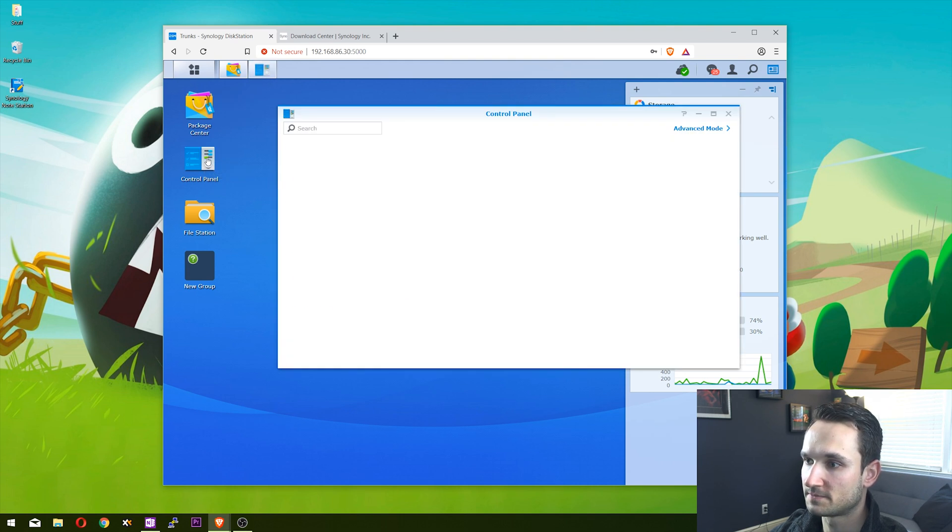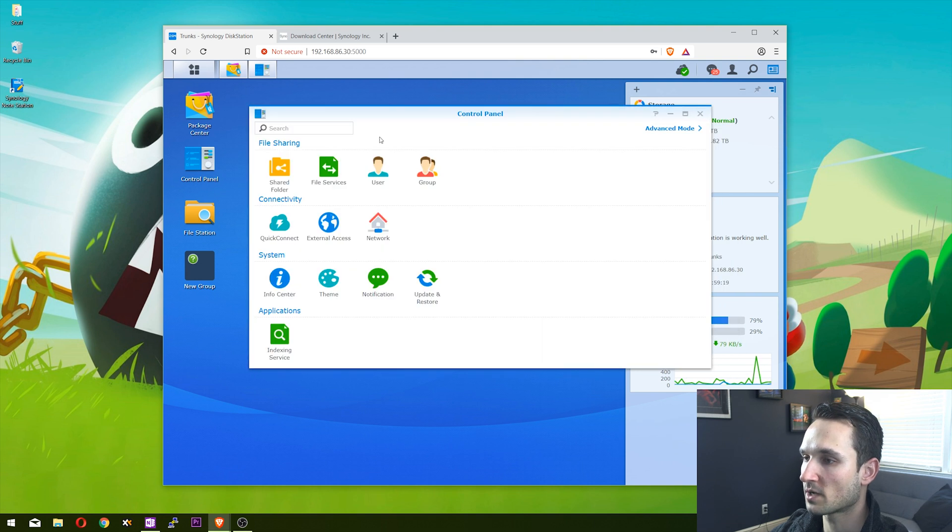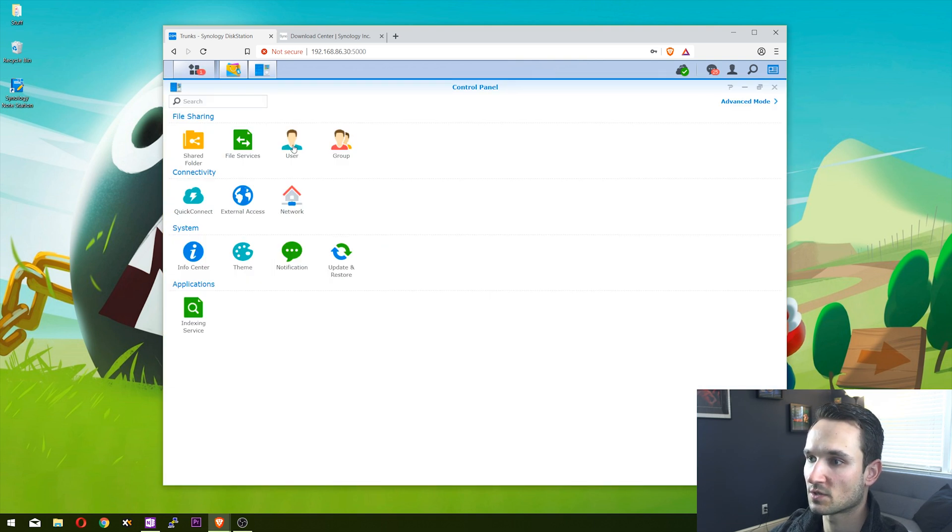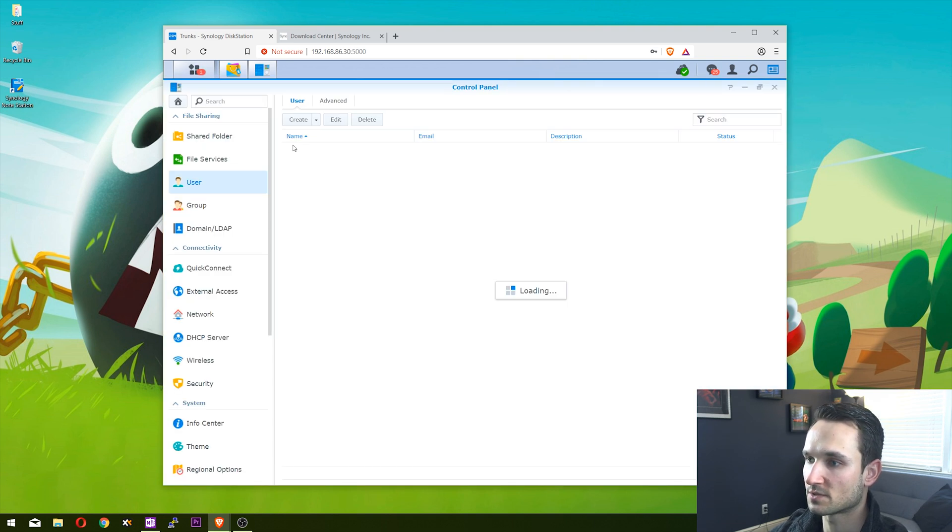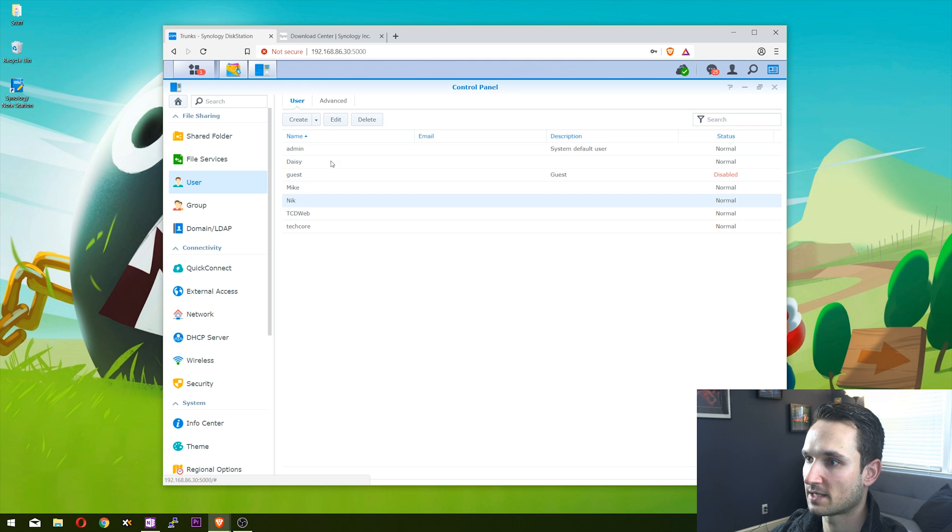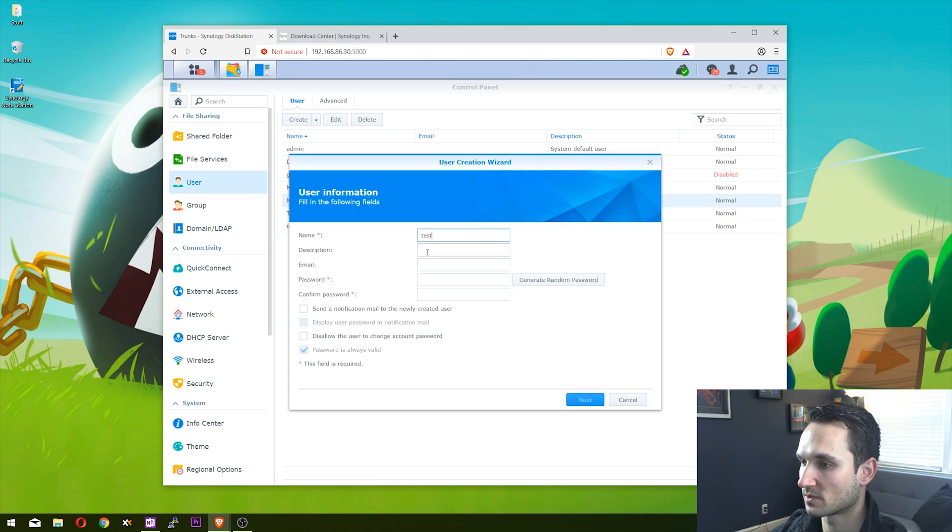I have a few users here. If you need to edit, you can always just click on your user and edit. But I'm going to create a new one. I'm going to name this one 'test'.